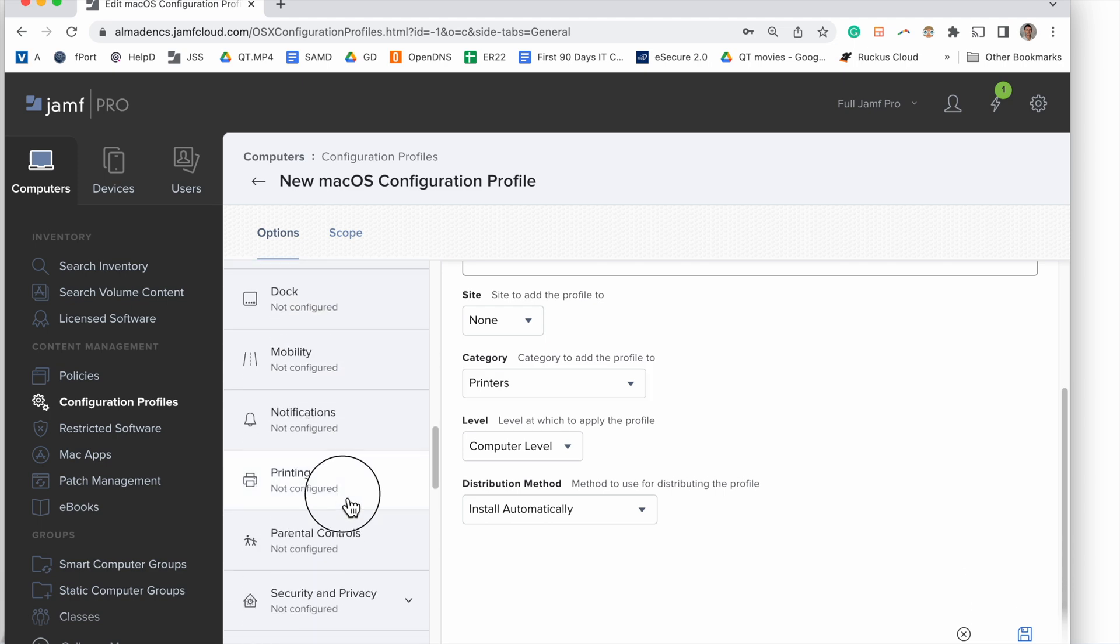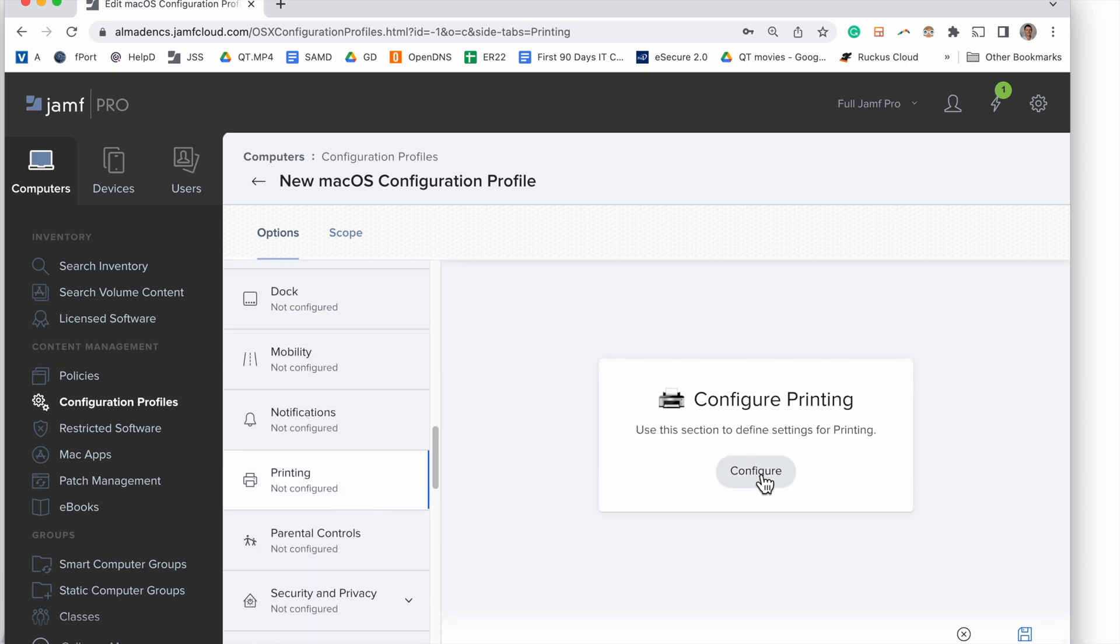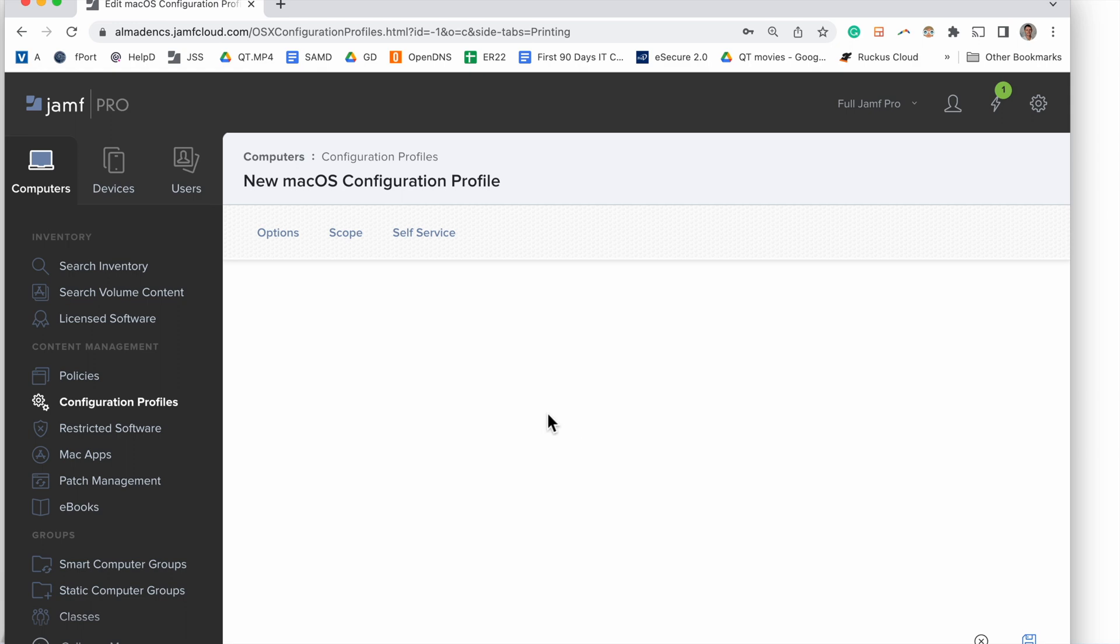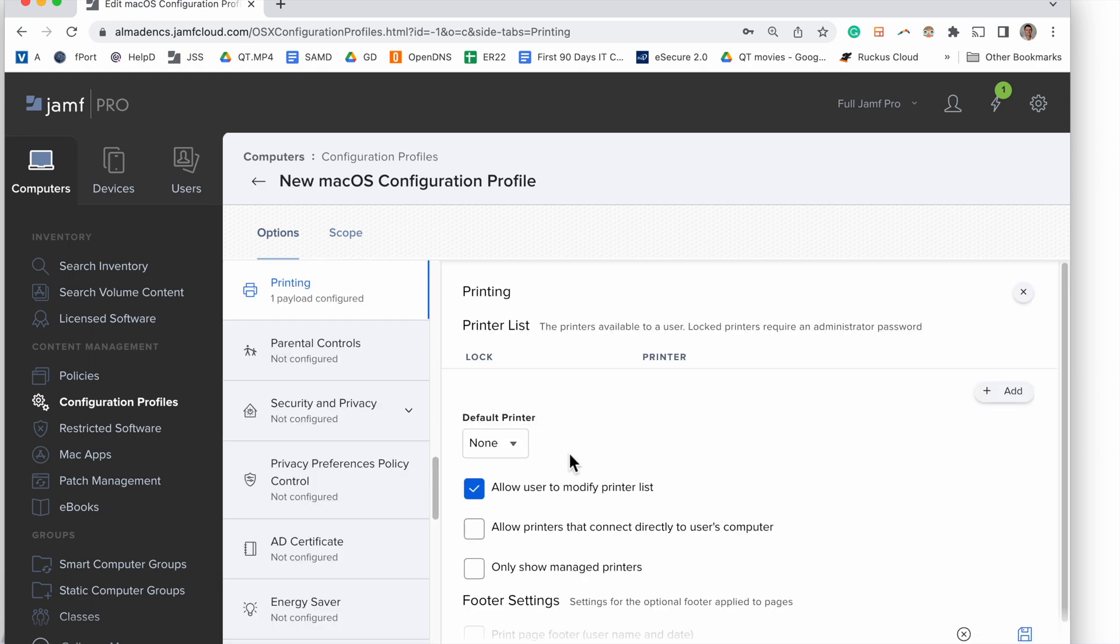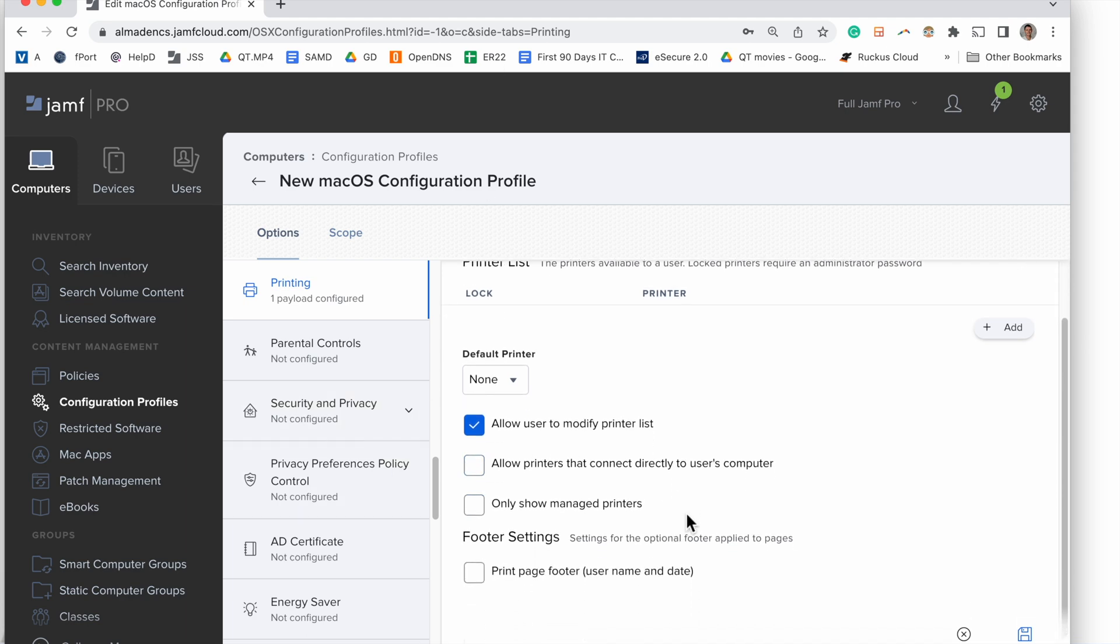All right, so our first option is to allow users to modify the printer list. So I'm checking my notes here, and we want to allow printers that connect directly to the user's computer, so we want that. So we're going to go ahead and click that box.